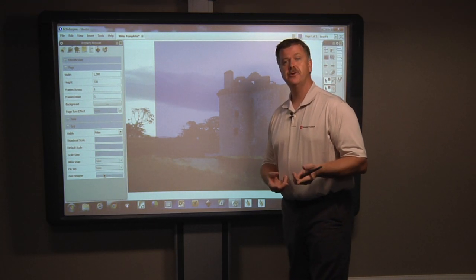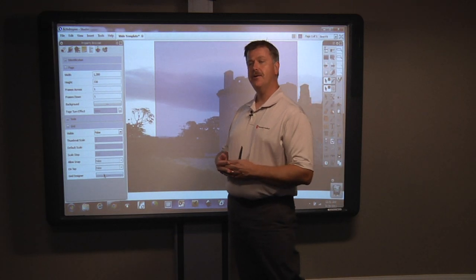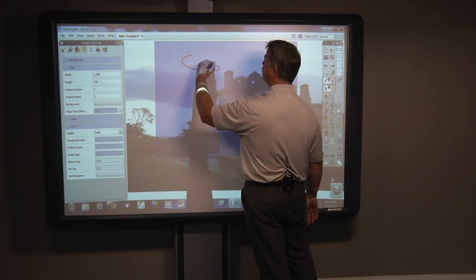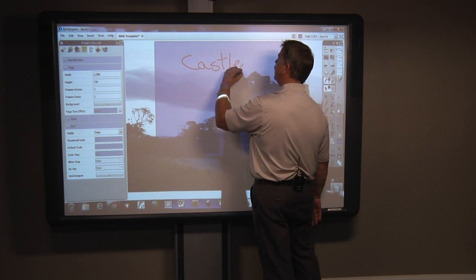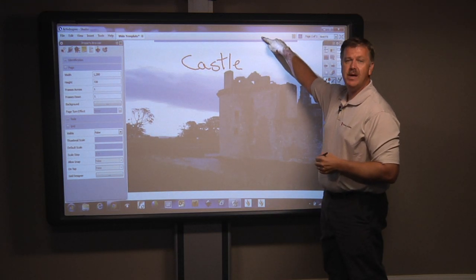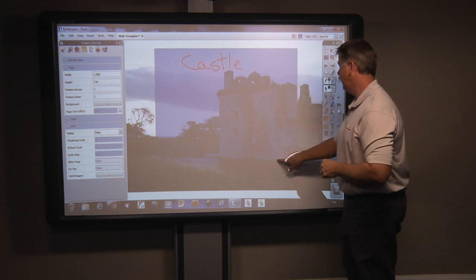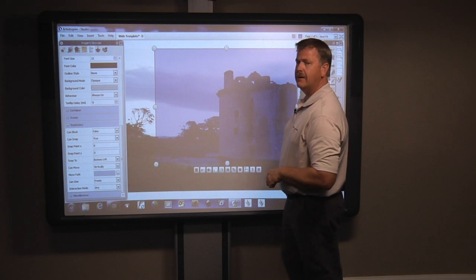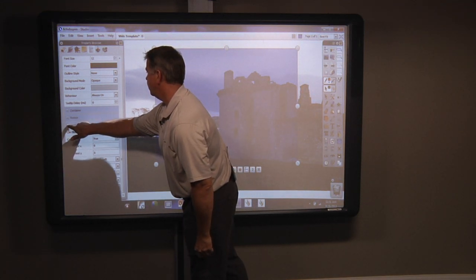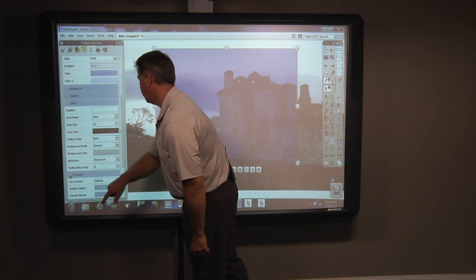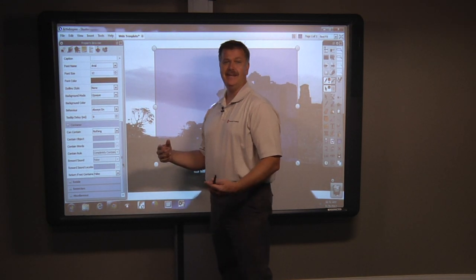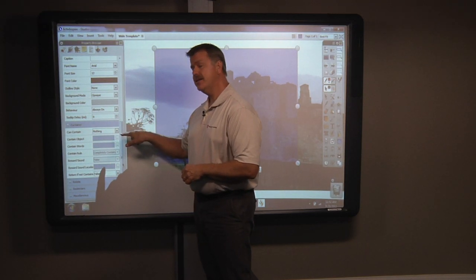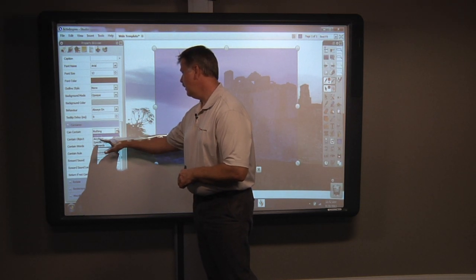The other element I want to introduce is called container. We want to be able to take whatever we write when we use this as our scratch pad and have the writing travel with it and not be left behind. So we'll select our writing pad again, close up restrictors, and go to containers. We'll tell it to contain basically anything — writing or objects we might drop on it — changing the can-contain feature from nothing to anything.